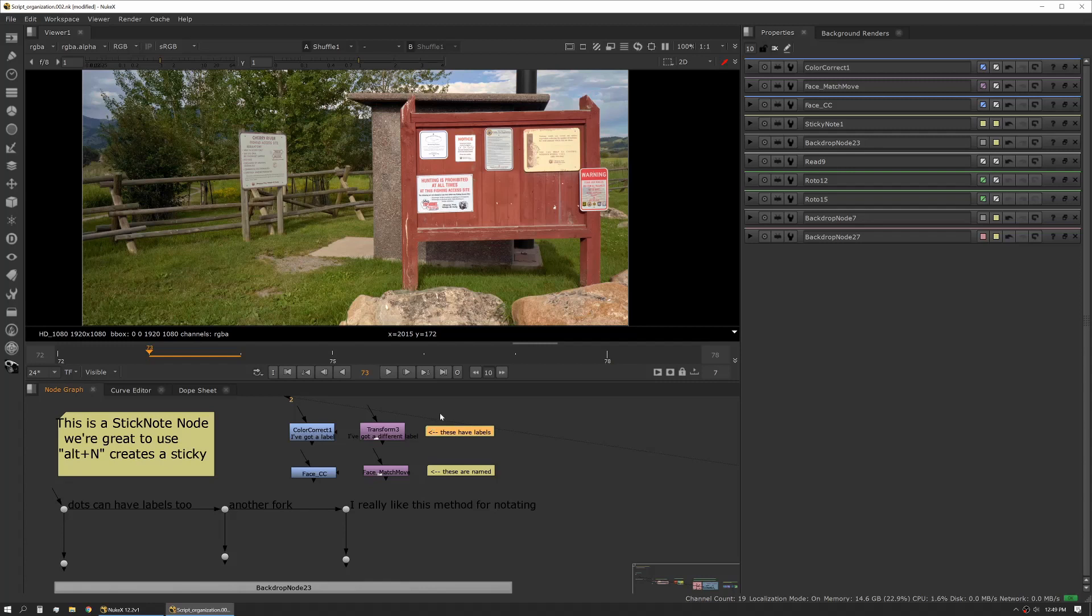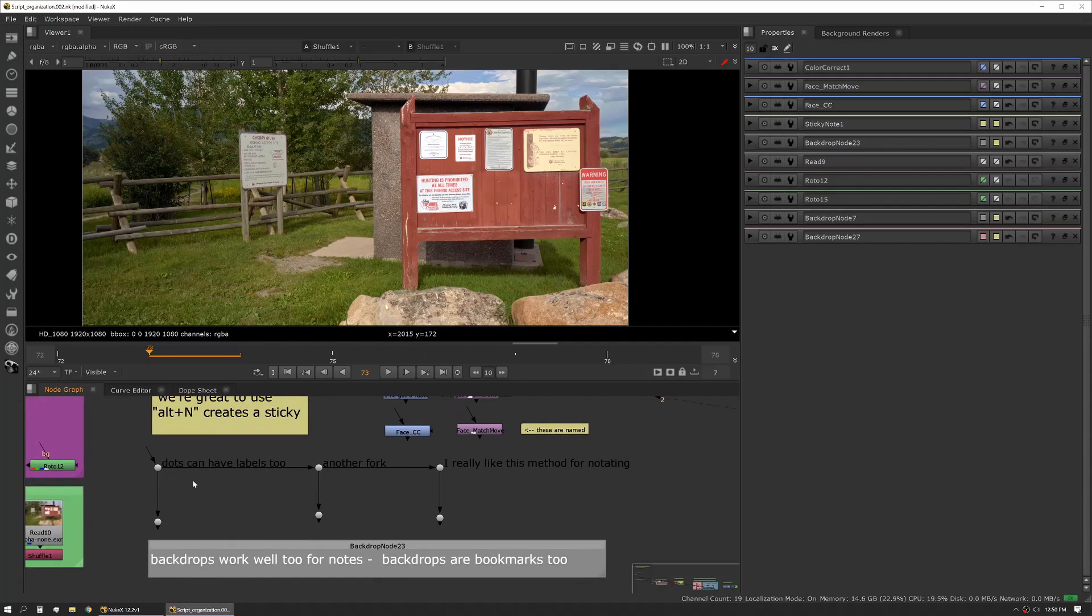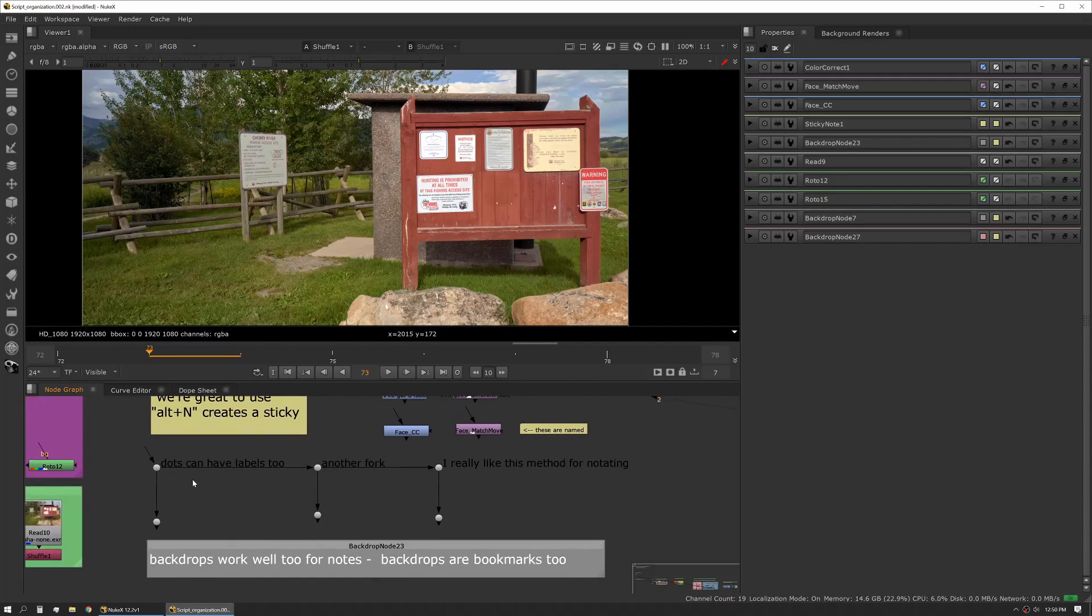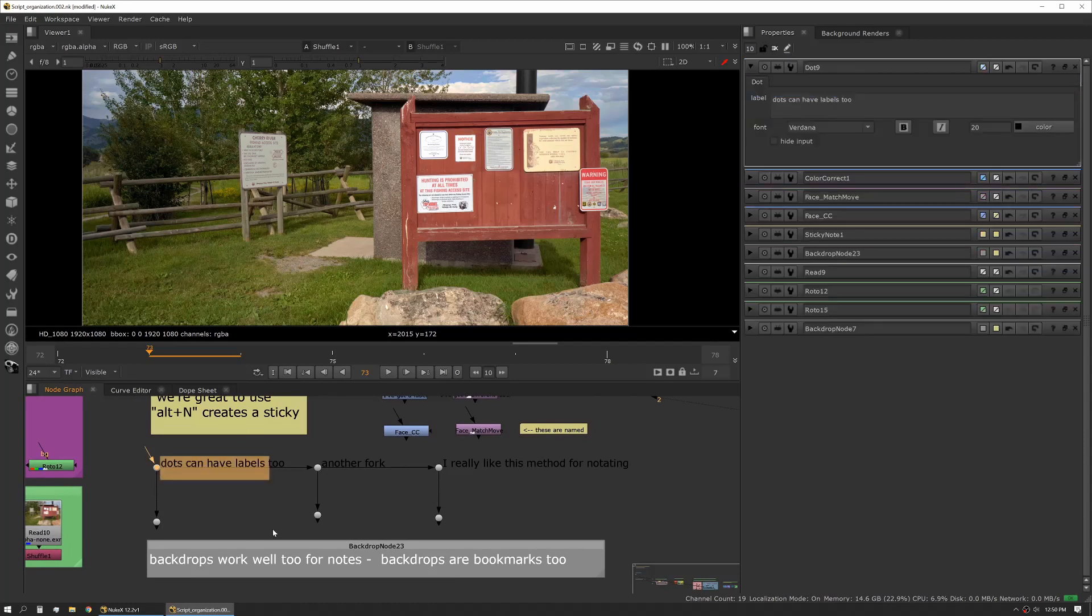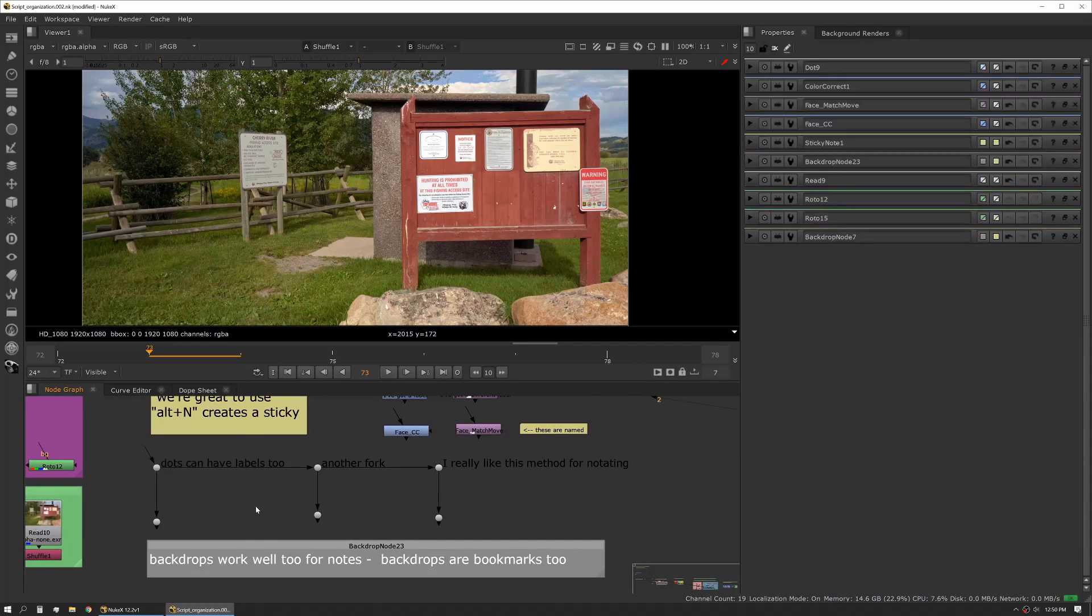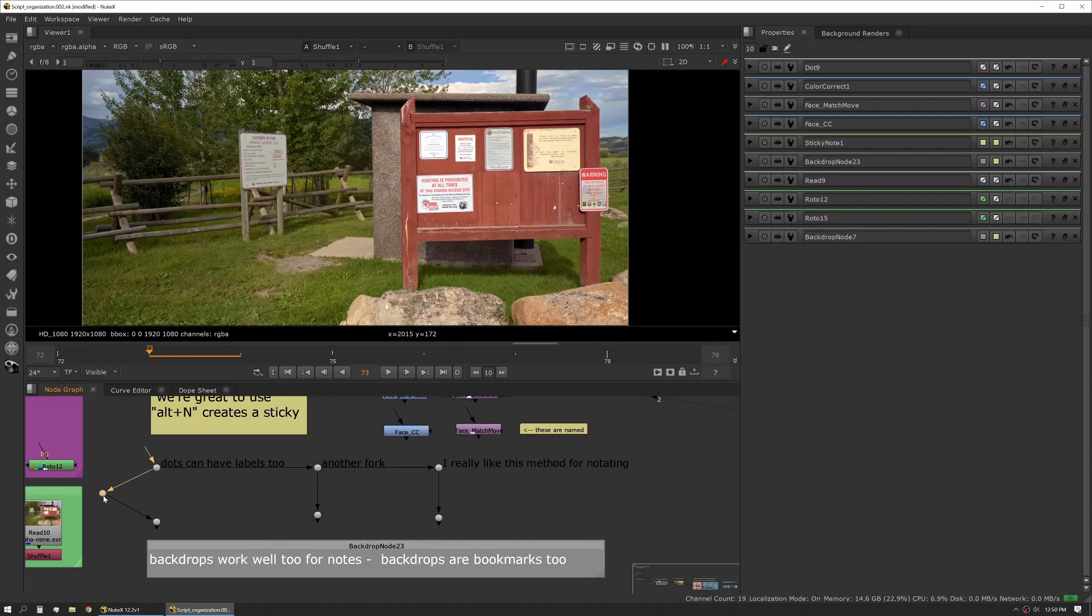I very often use stickies just stuck out next to a node or set of nodes either indicating that there's something different here or there's a change or that this is the node that I'm looking for later when I know I'm going to need to find it again. Those are a couple ways you can help organize your script that way. Another really useful thing is to actually use the dots. A dot can be created by hitting the period key.